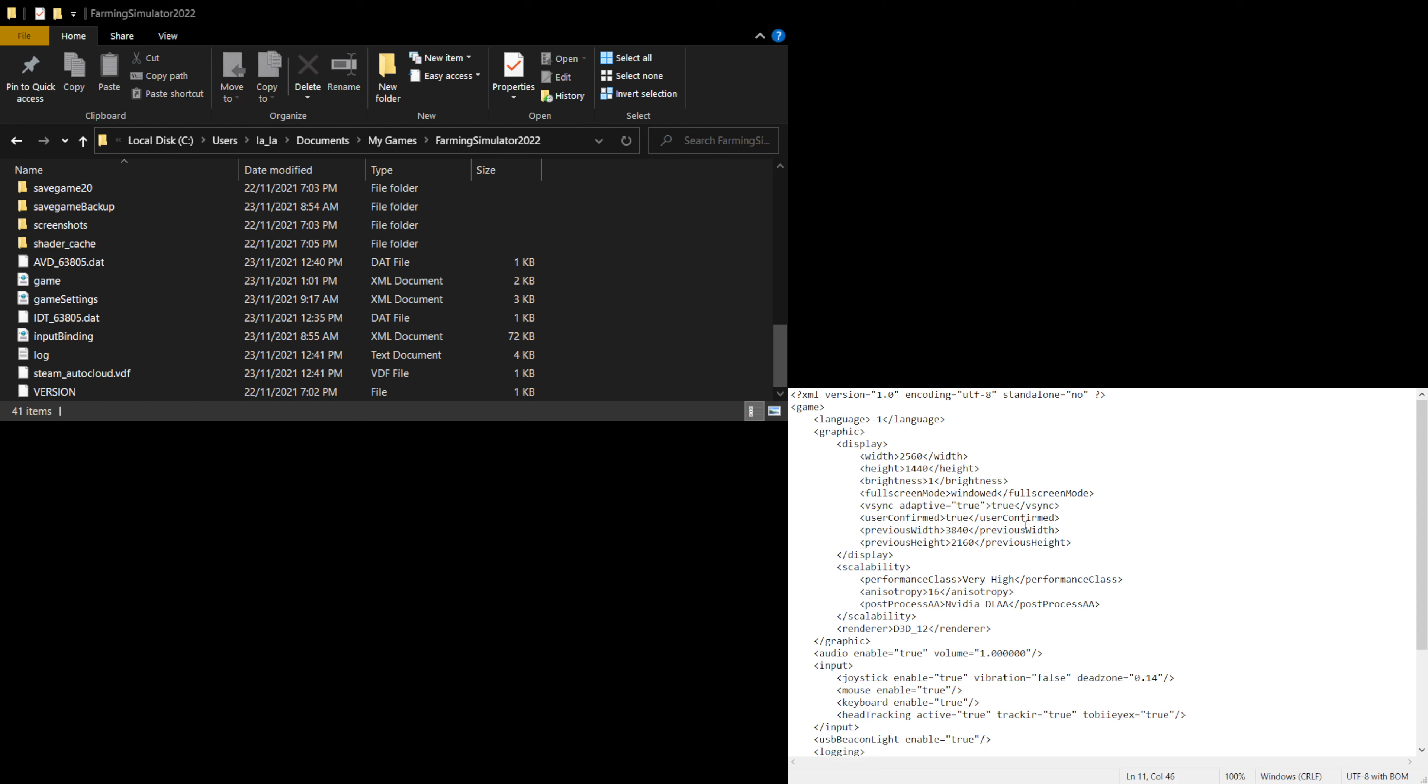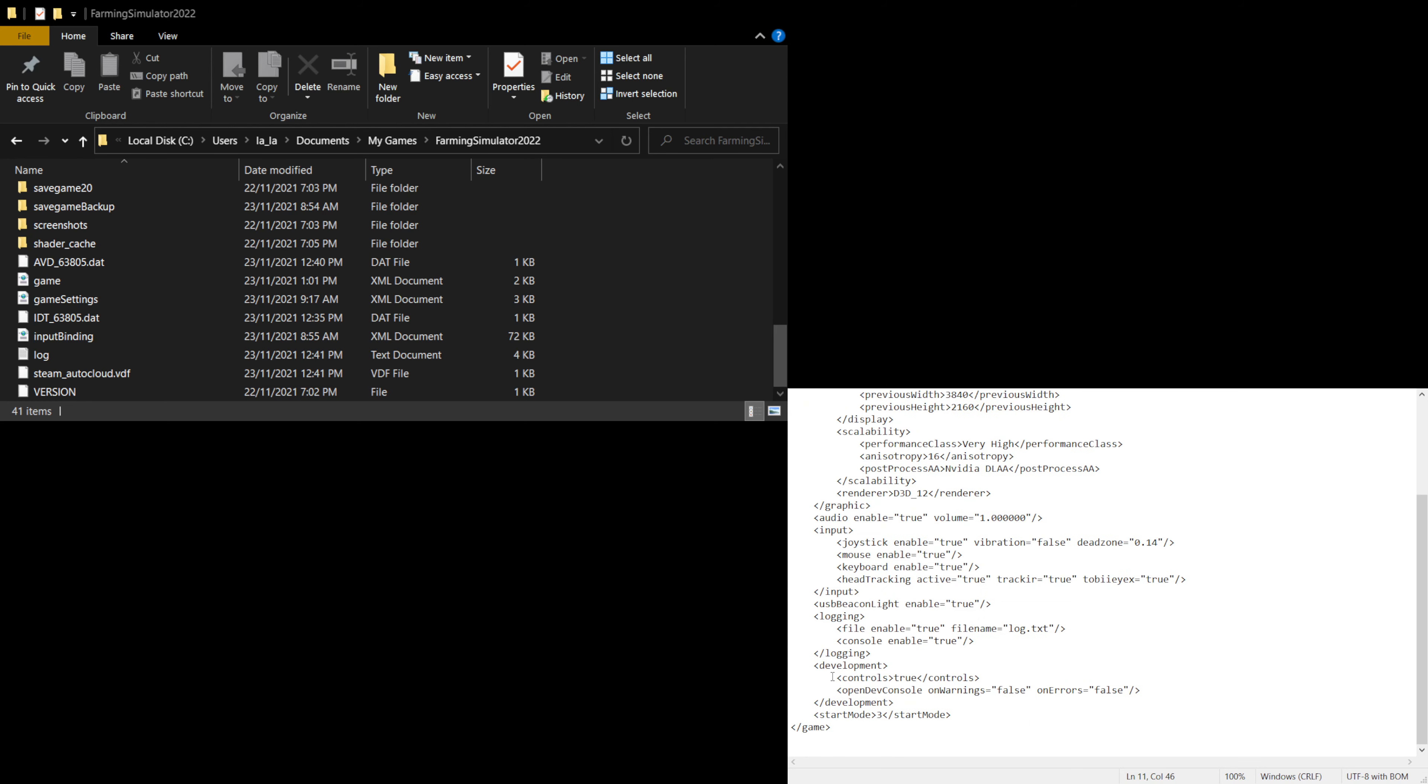Once you've got it open, you want to go all the way down until you see this section here, which is development controls. By default, the true section in here will be false. You want to change that to true like I have here.